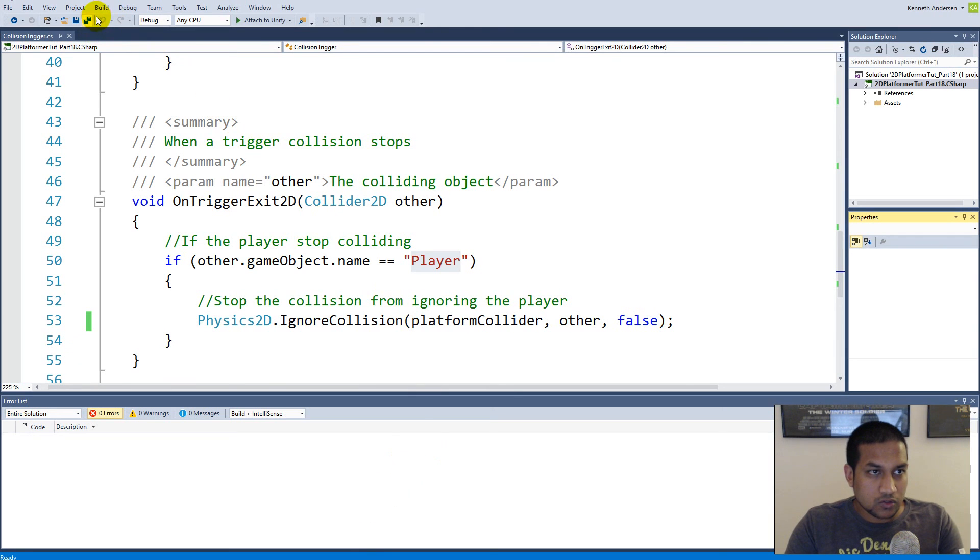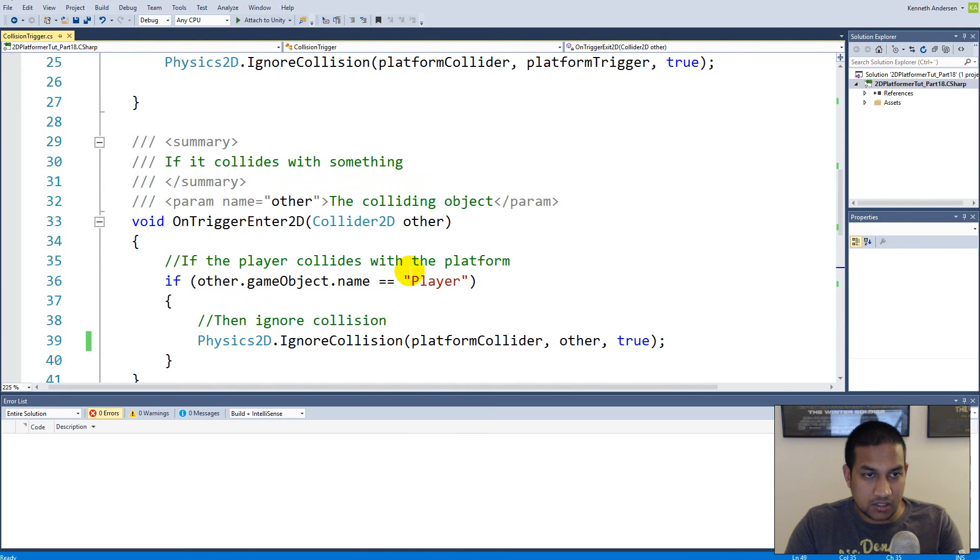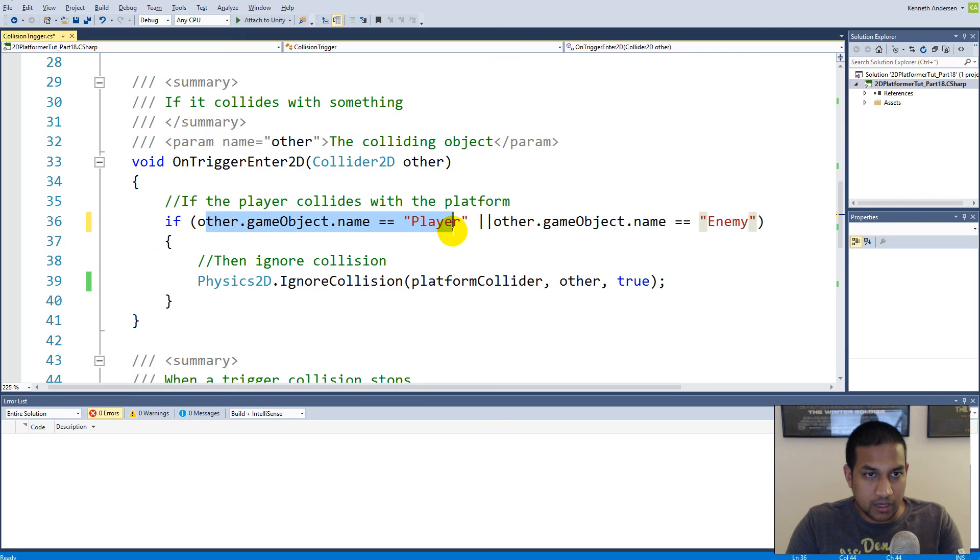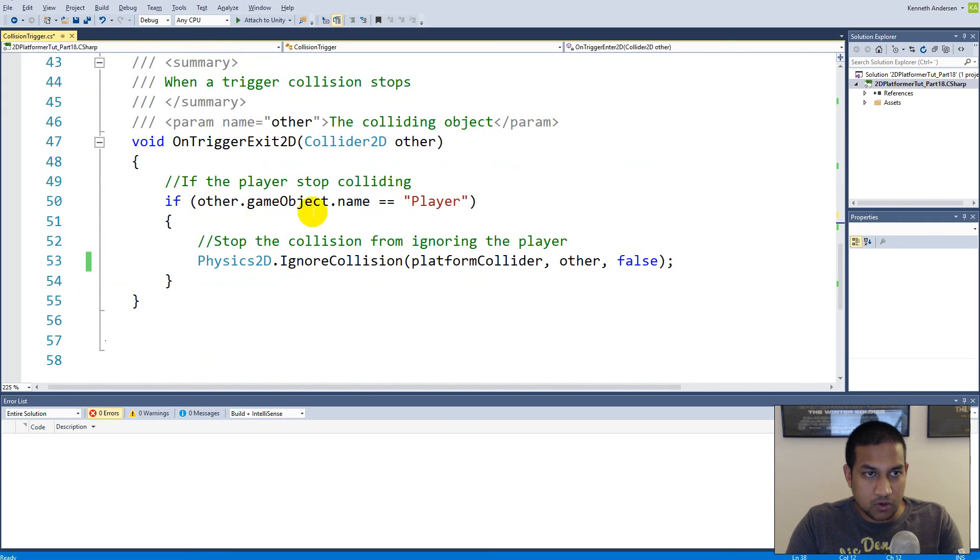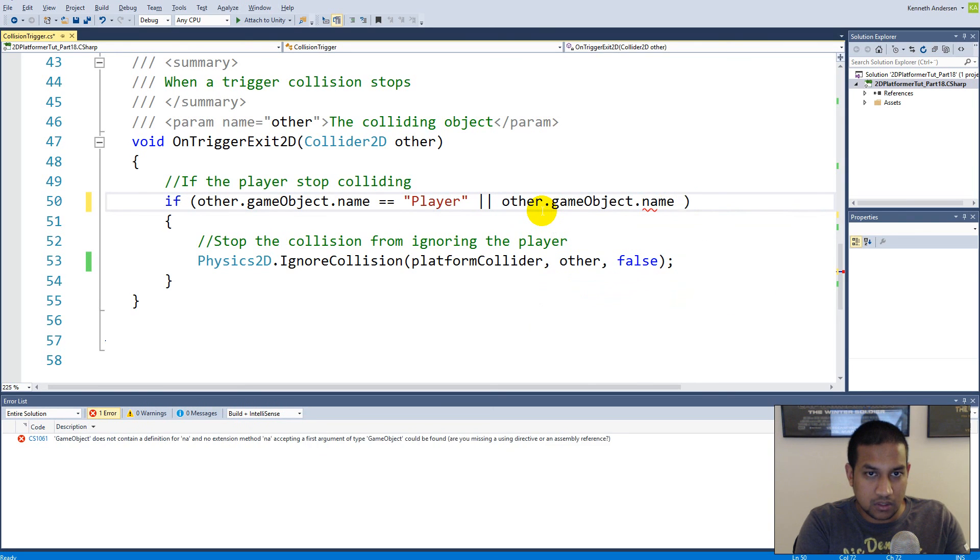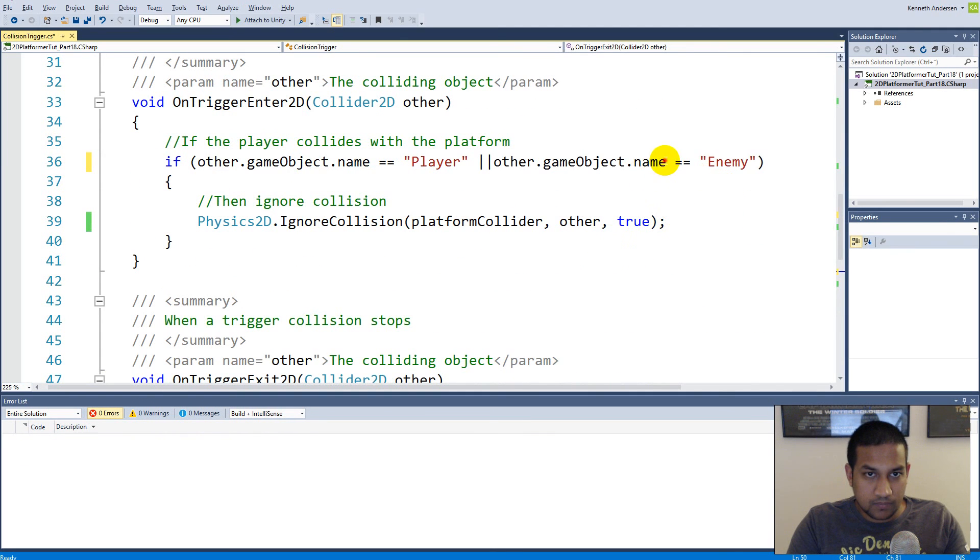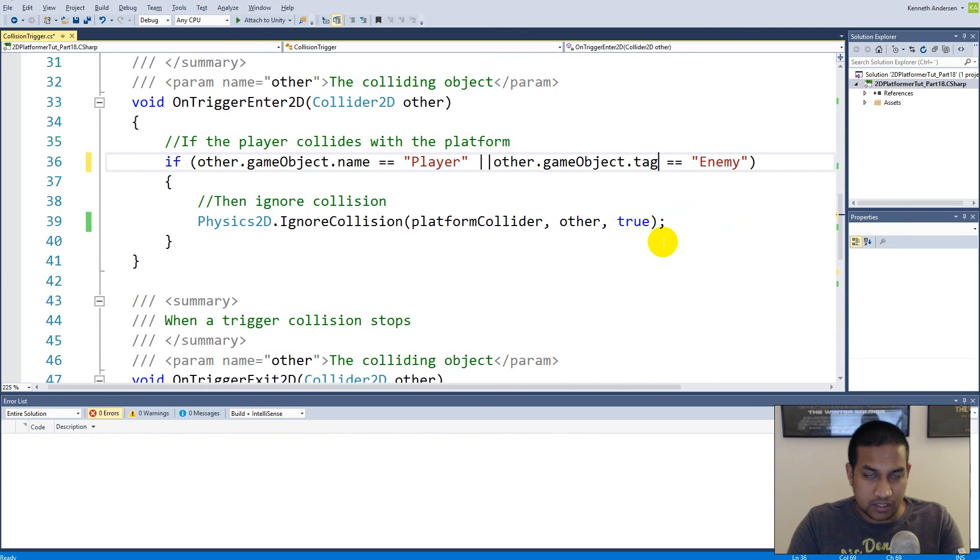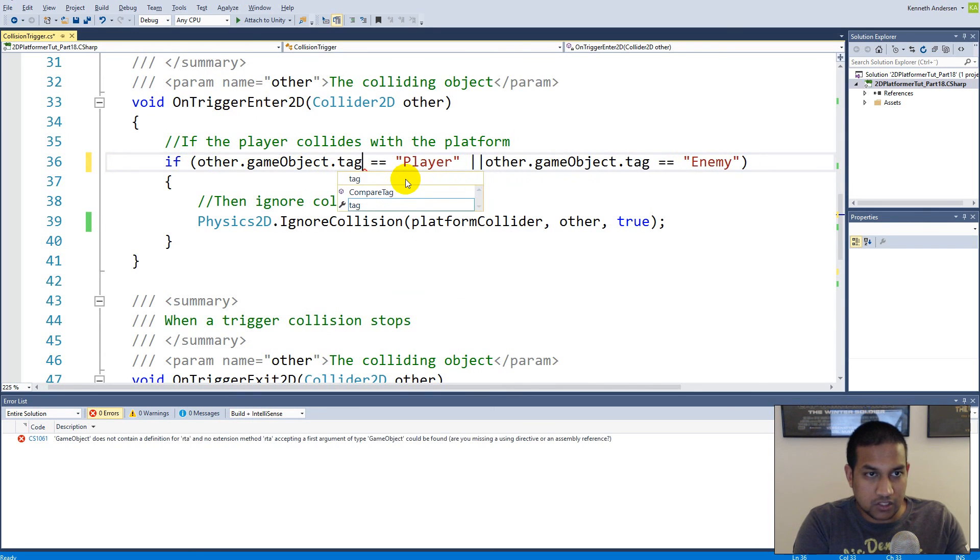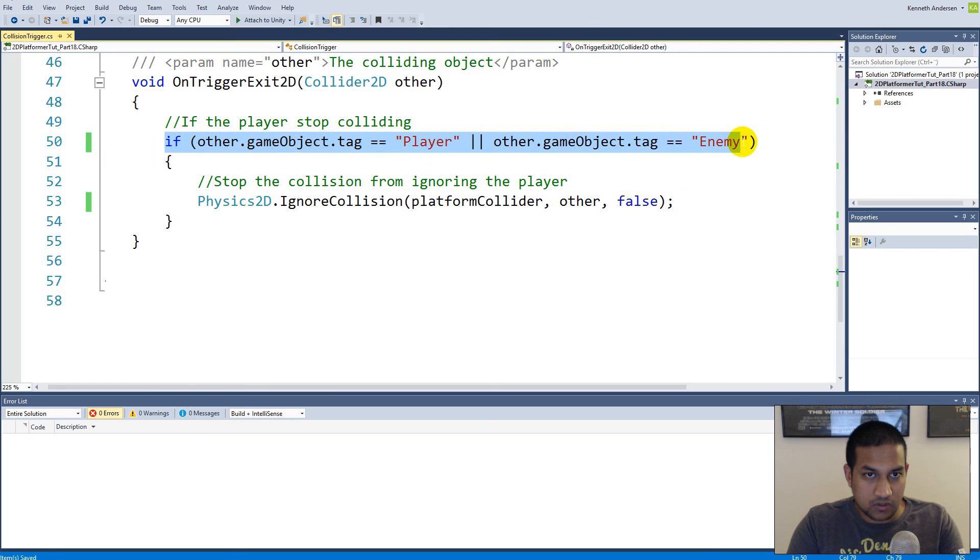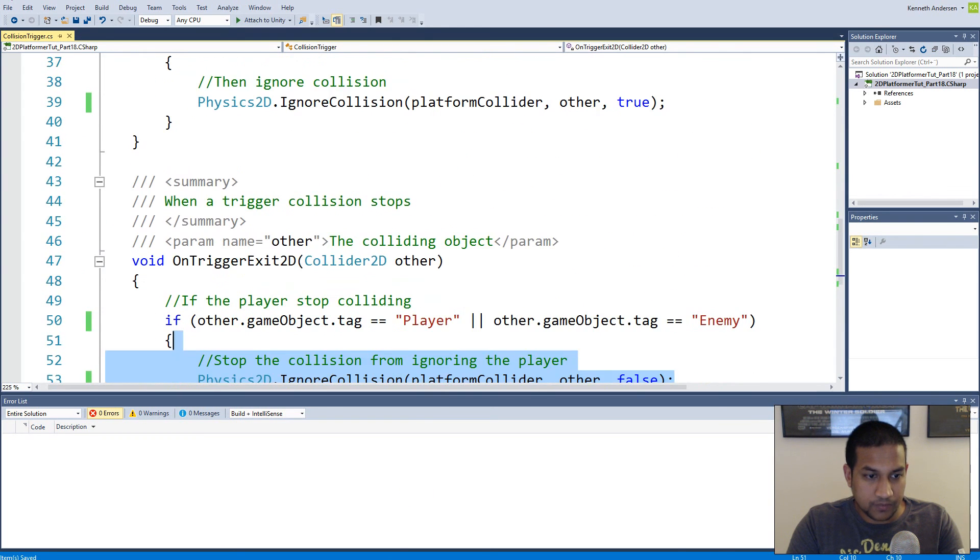So the next thing we'll have to do is to make sure that it also works for our enemies. And the simplest thing to do here is to make an OR and say other.gameObject.tag equals Enemy. So if we are colliding with a player OR we are colliding with an enemy, then we ignore the collision. Same goes for the OnTriggerExit - if we stop colliding with the player, then we don't need to ignore the collision anymore. Same goes for the enemy: other.gameObject.tag equals Enemy. Not name, the tag. Because maybe we are going to have more different enemies. Also here with the player, you could also change the name to tag if you want to, as long as your player is tagged as player.